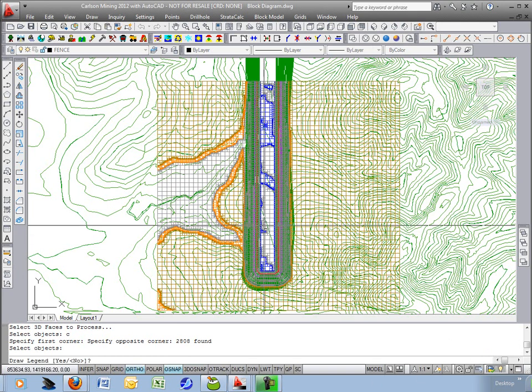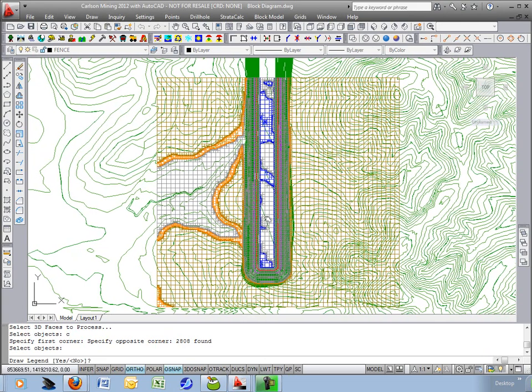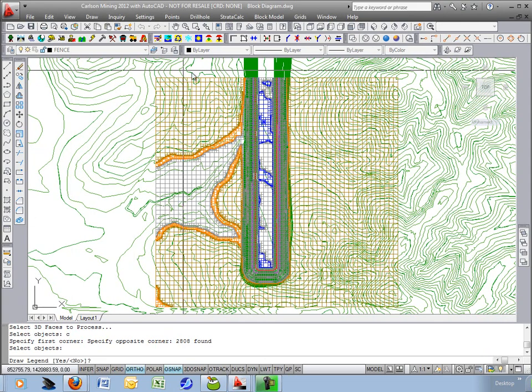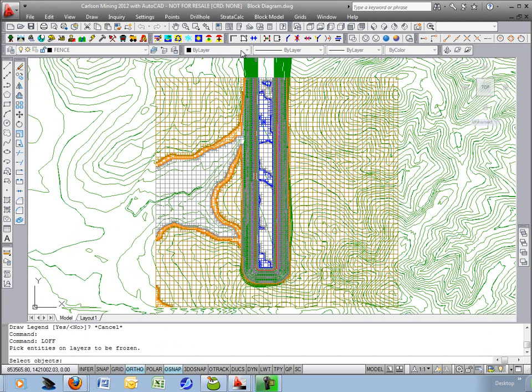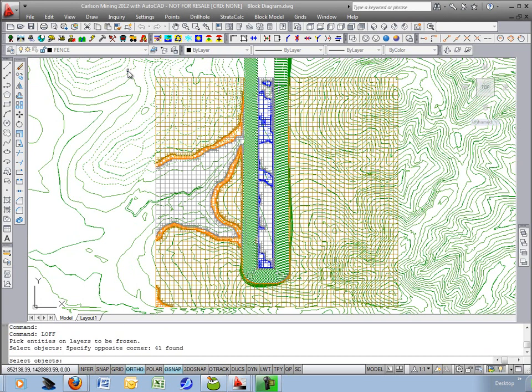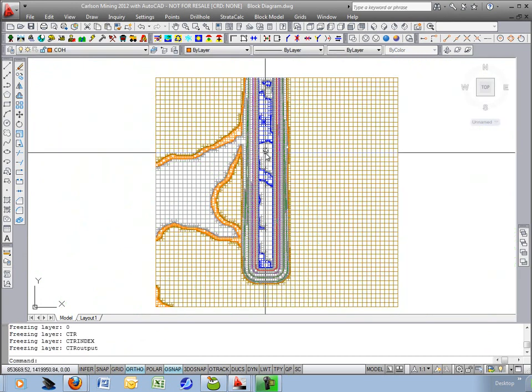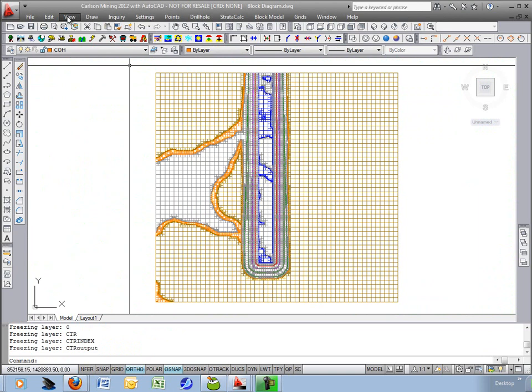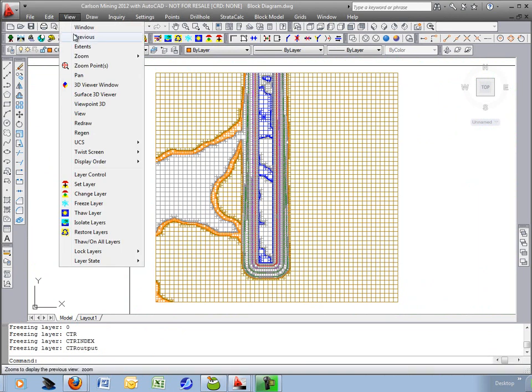All right now we have the 3D faces drawn so we're ready to view this and let's do a freeze of the few contour layers we have here get rid of those and that leaves us just this block diagram so we'll use the Carlson viewer under view 3D viewer window.